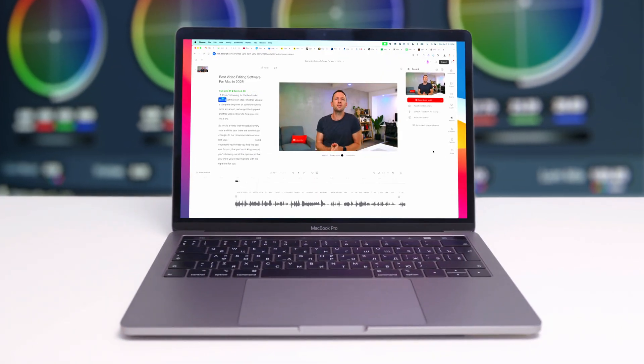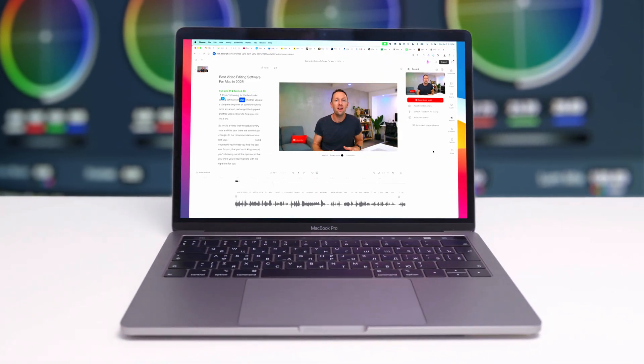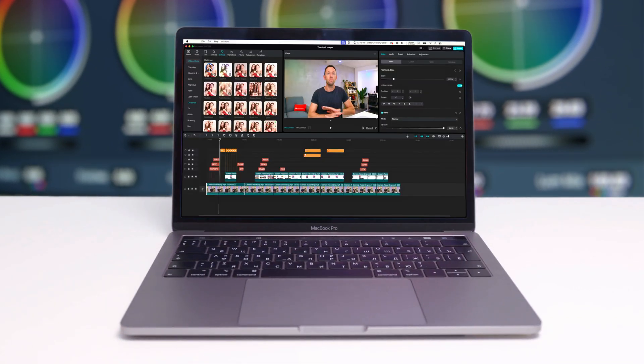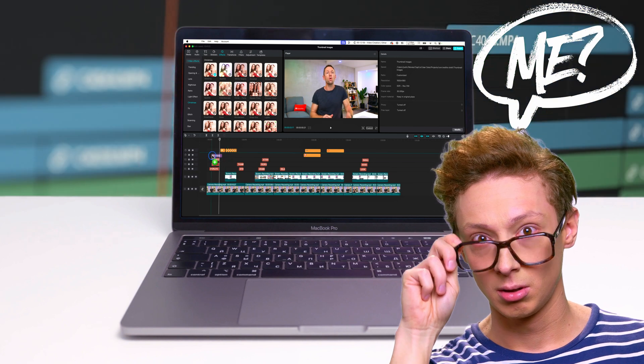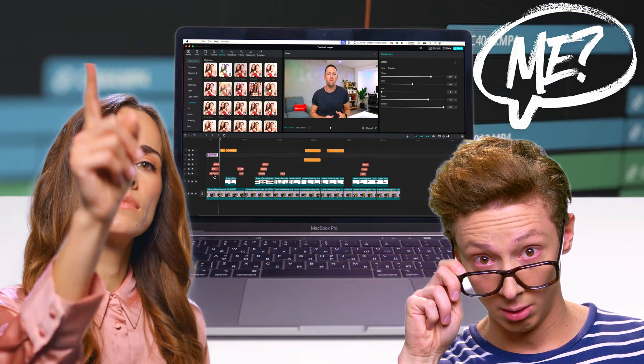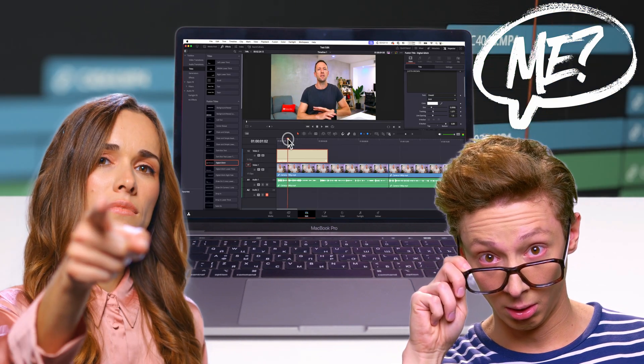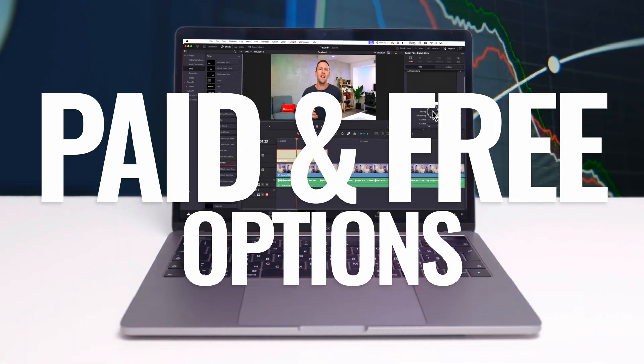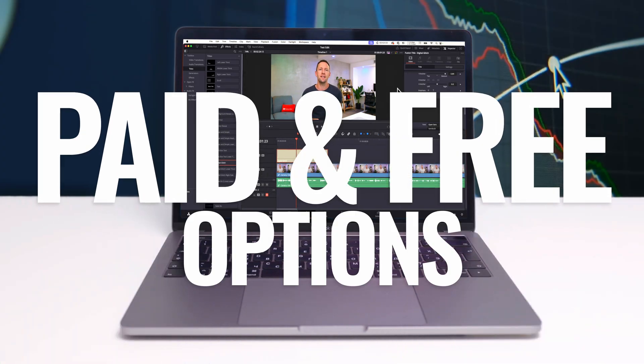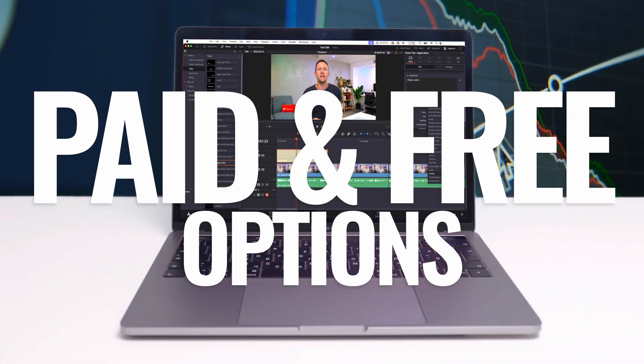If you're looking for the best video editing software on Mac, whether you're a complete beginner or someone who is more advanced, we've got the top paid and free video editors to help you edit like a pro.